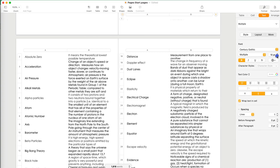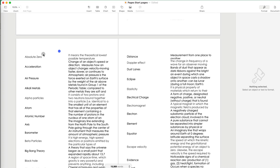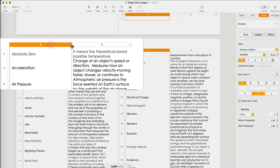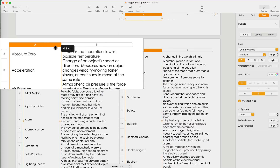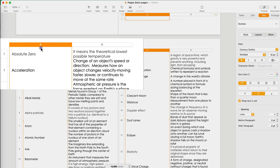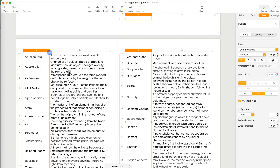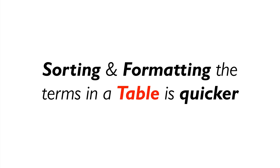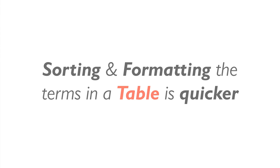It still looks like a table, so I'm going to select it one more time. Now I want to change the text — this text is very large for a reference section, so I'm going to change the font to size 10. I also want to change the width of the term column to make it more narrow, while the definitions column can be wider.